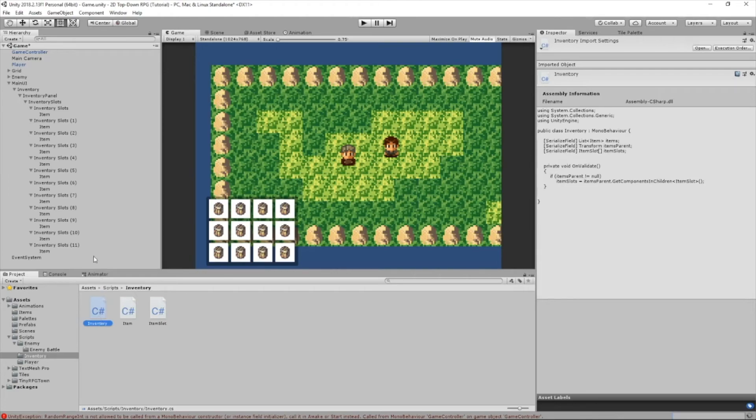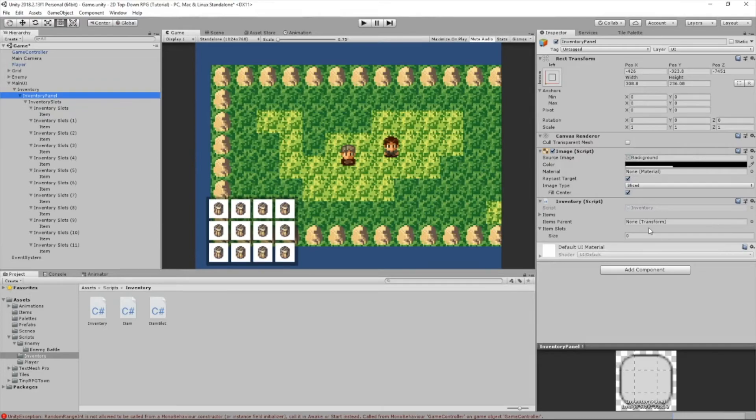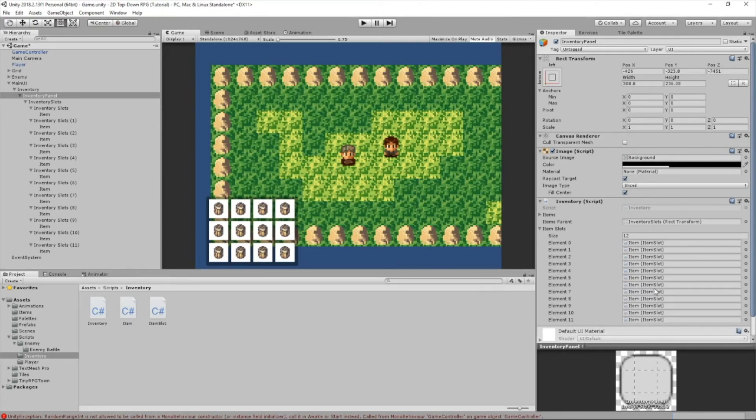And we're going to drag our inventory script to InventoryPanel right here. And let's select this. And inside ItemsParent, we're going to drag Inventory Slots, since it's holding all of our slots and our items. And notice how it automatically created 12 items that's inside the ItemSlot, because we have 12 items inside of ItemSlots.